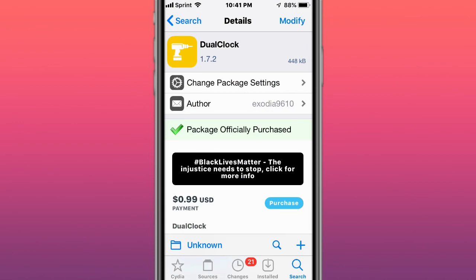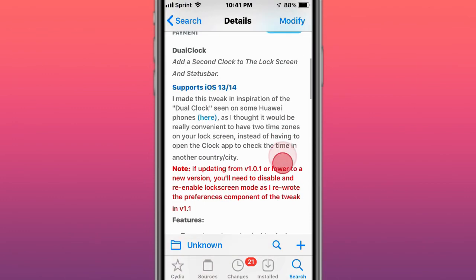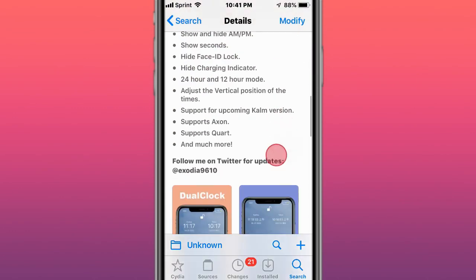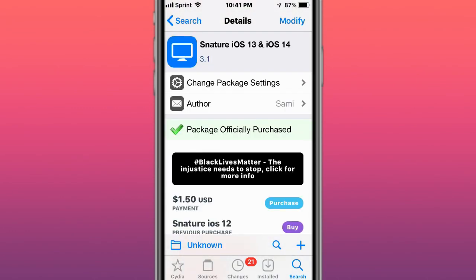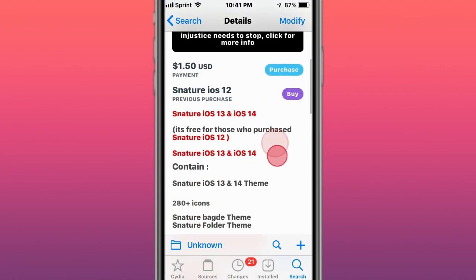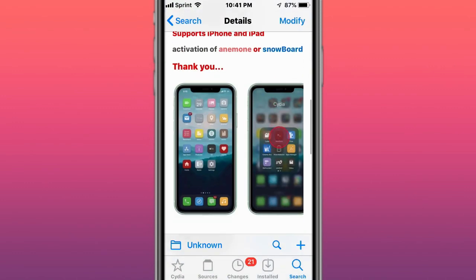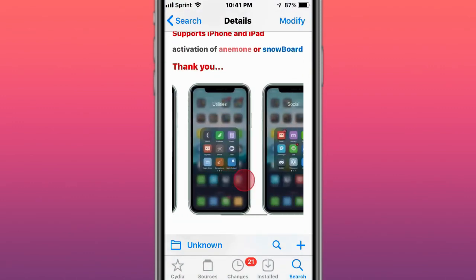Next is Dual Clock - two time zones on the lock screen. Next, here's a tweak called Snature for iOS 13 and iOS 14, and that's what it looks like.